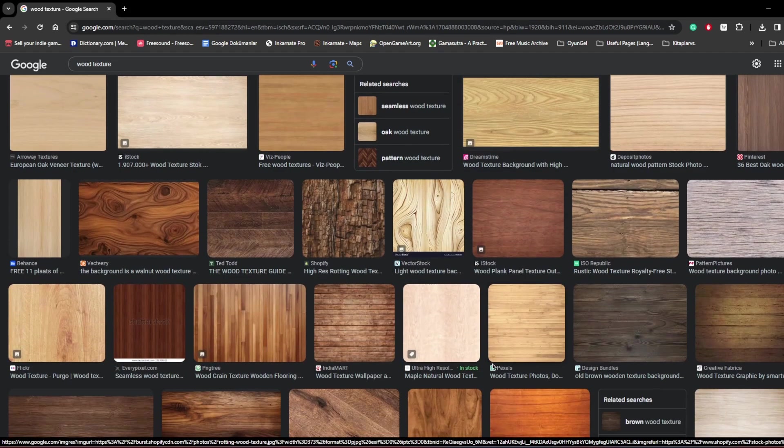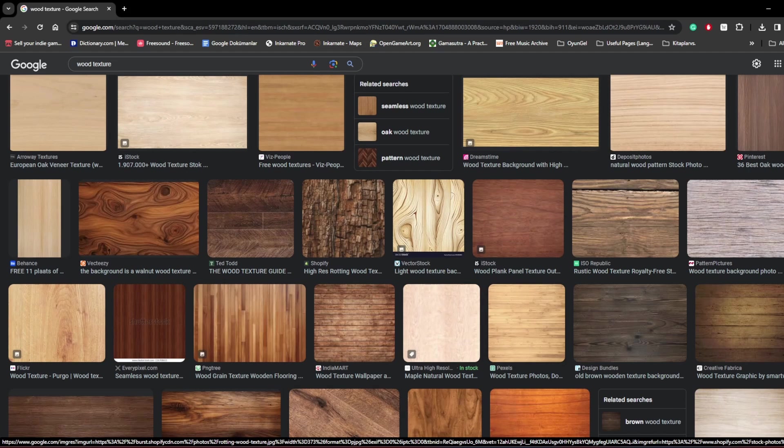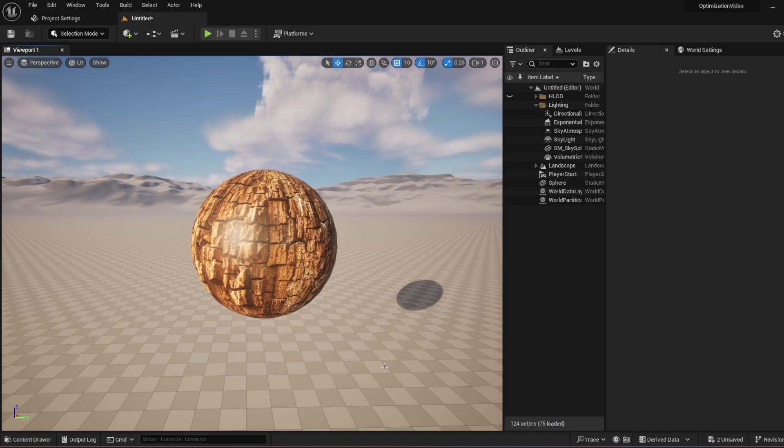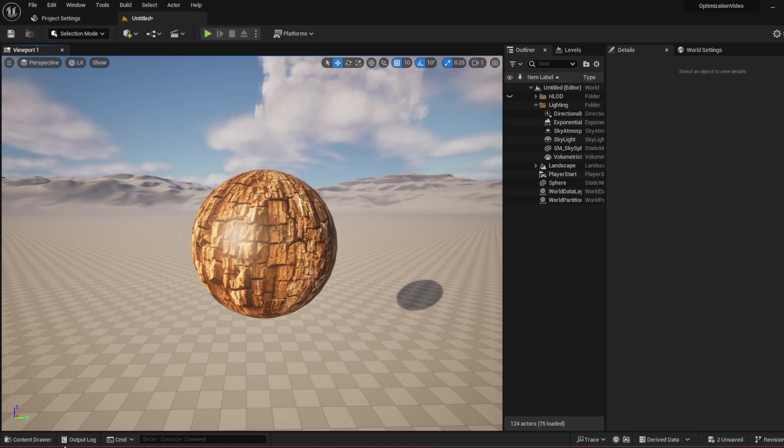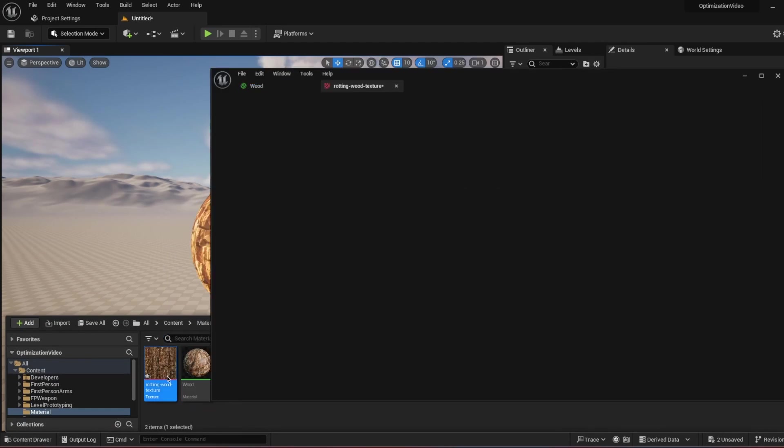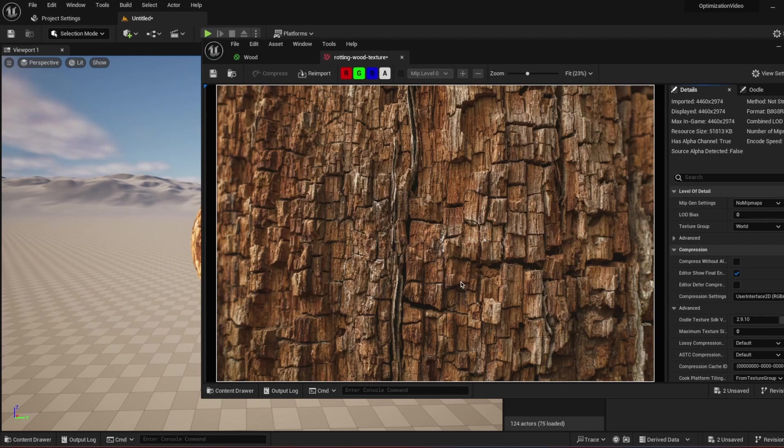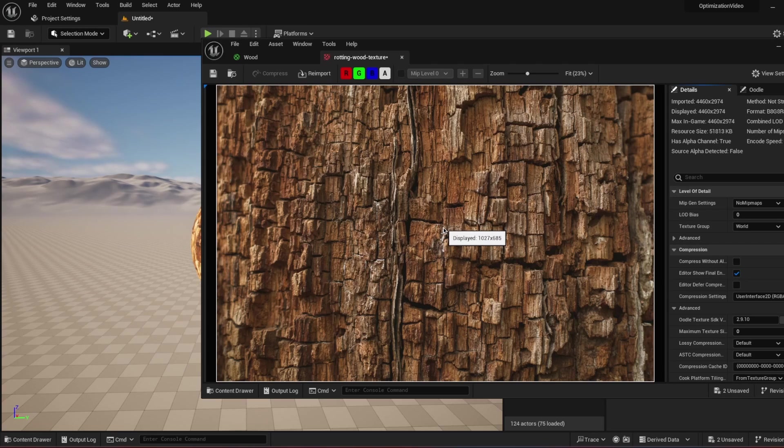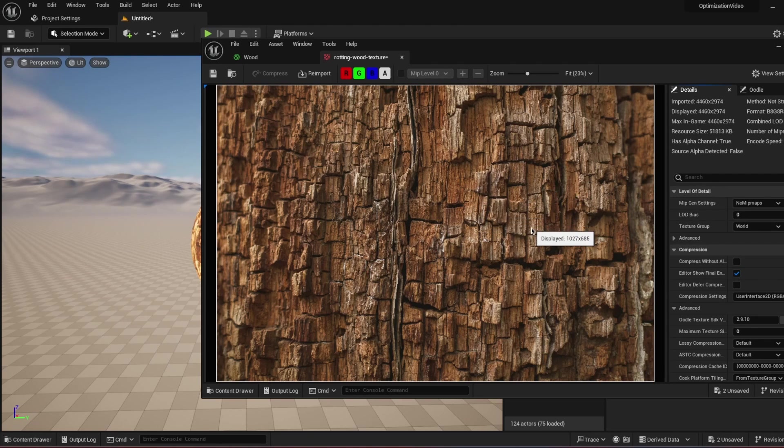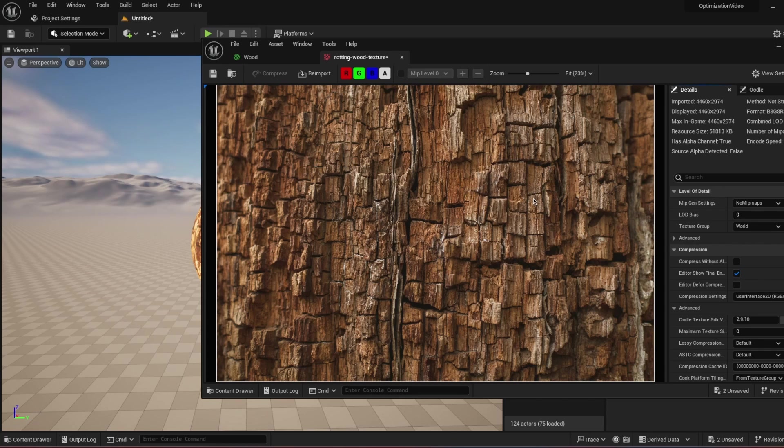But when you download that texture and you put it inside Unreal Engine, it doesn't look so good. So I just downloaded a basic texture which has a lot of planks and stuff inside it. It's a wood texture, but you don't know how to use it.